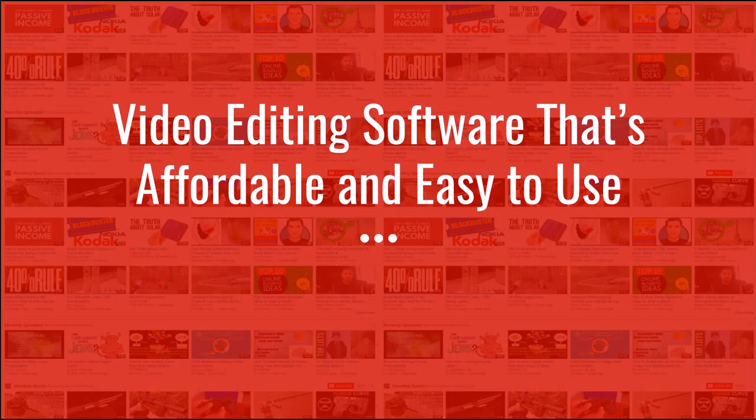This is actually the software I use to edit my videos. I've made over 400 videos, gotten tens of millions of views, and over 100,000 subscribers. This is the video editing software I've used.